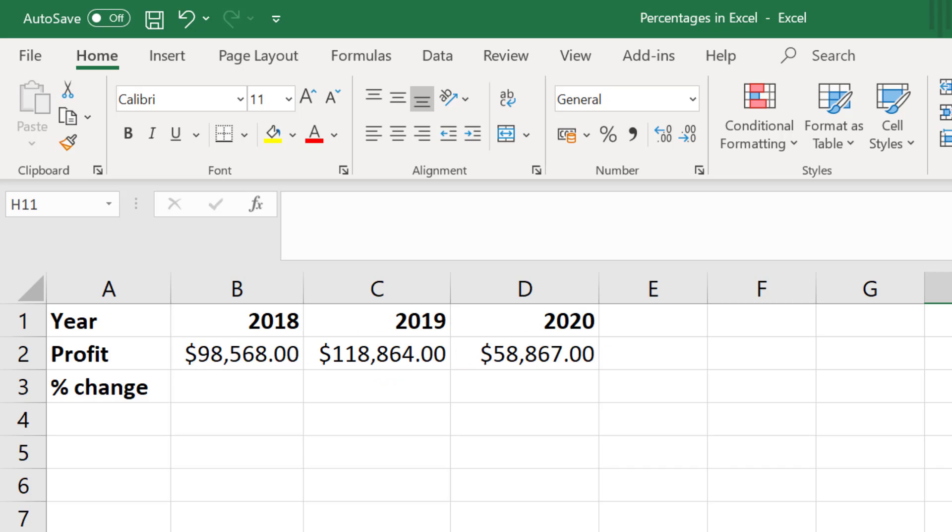So let me quickly go over the formula used to calculate the percentage change before we actually go ahead and do this in Excel.